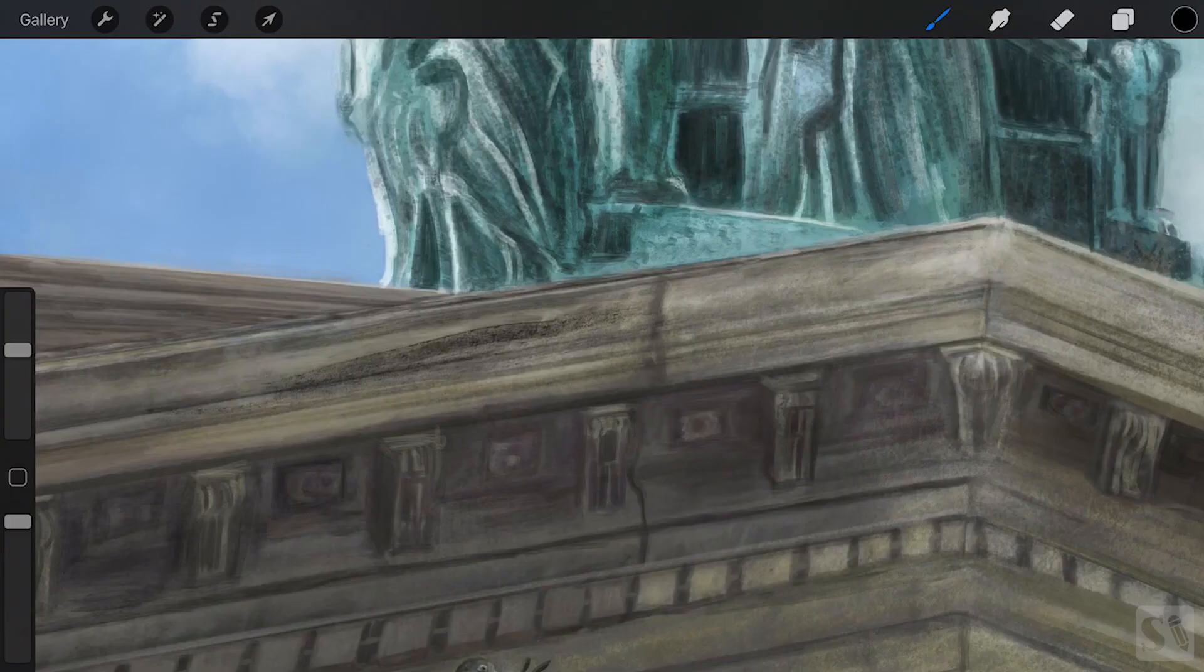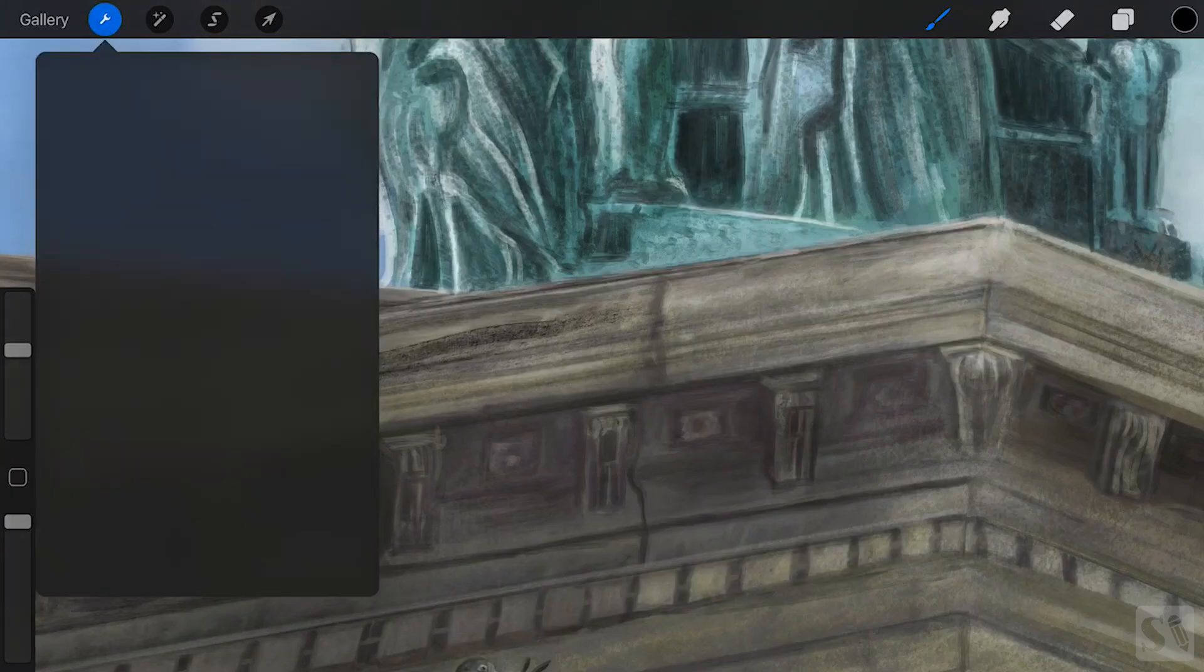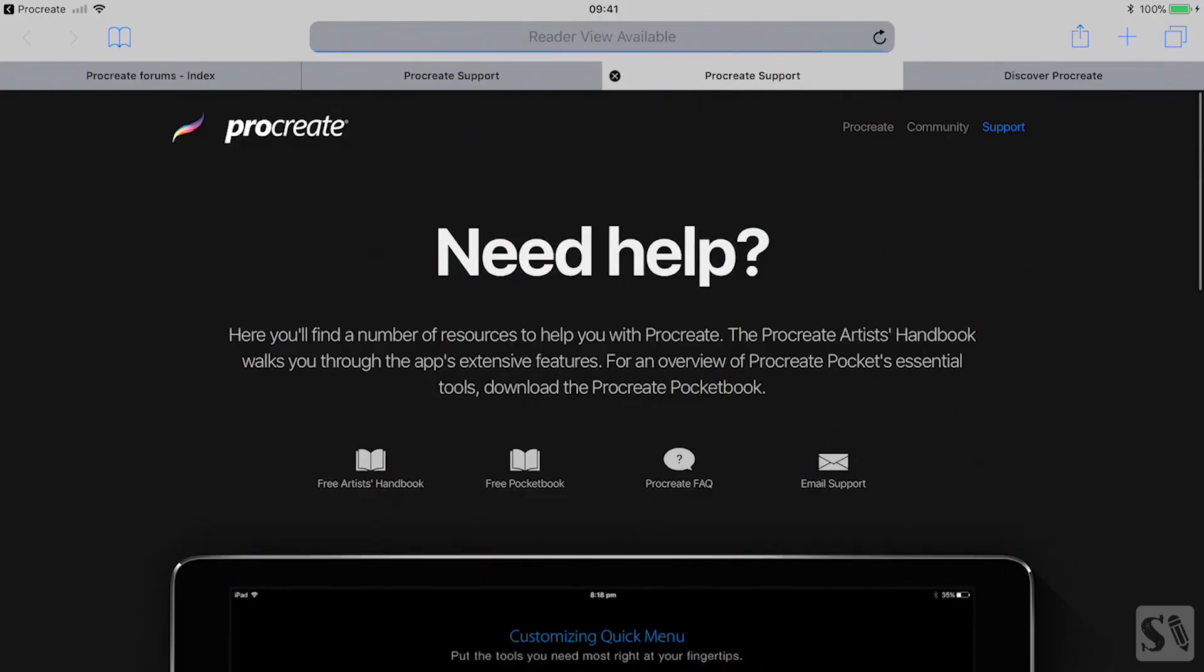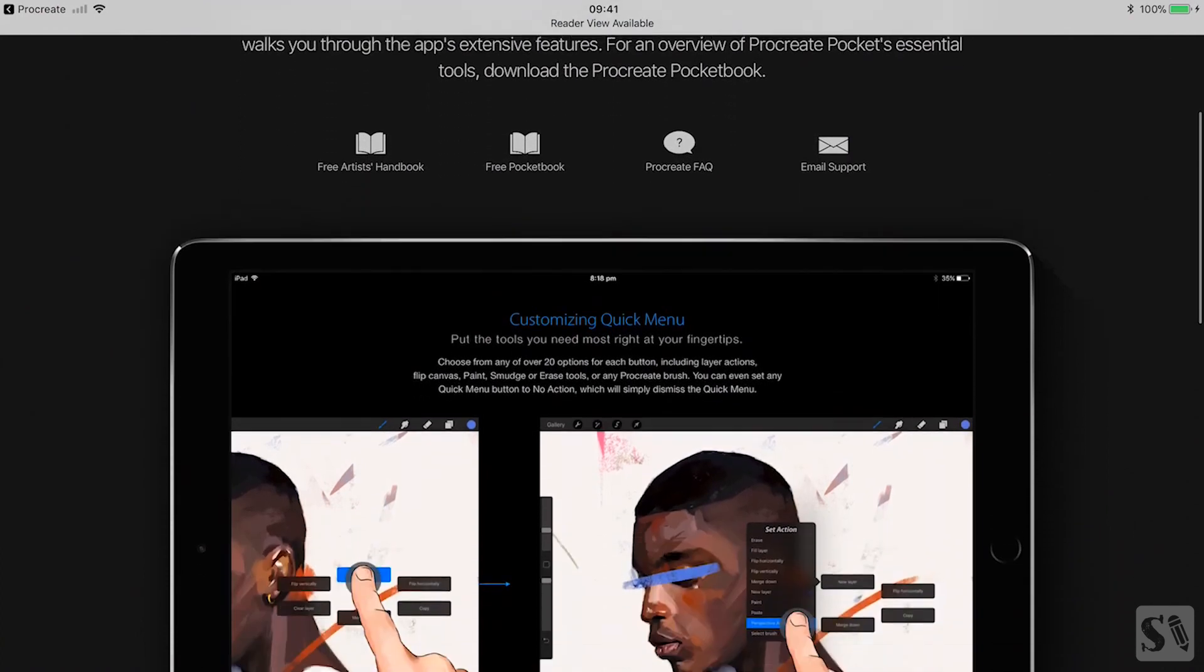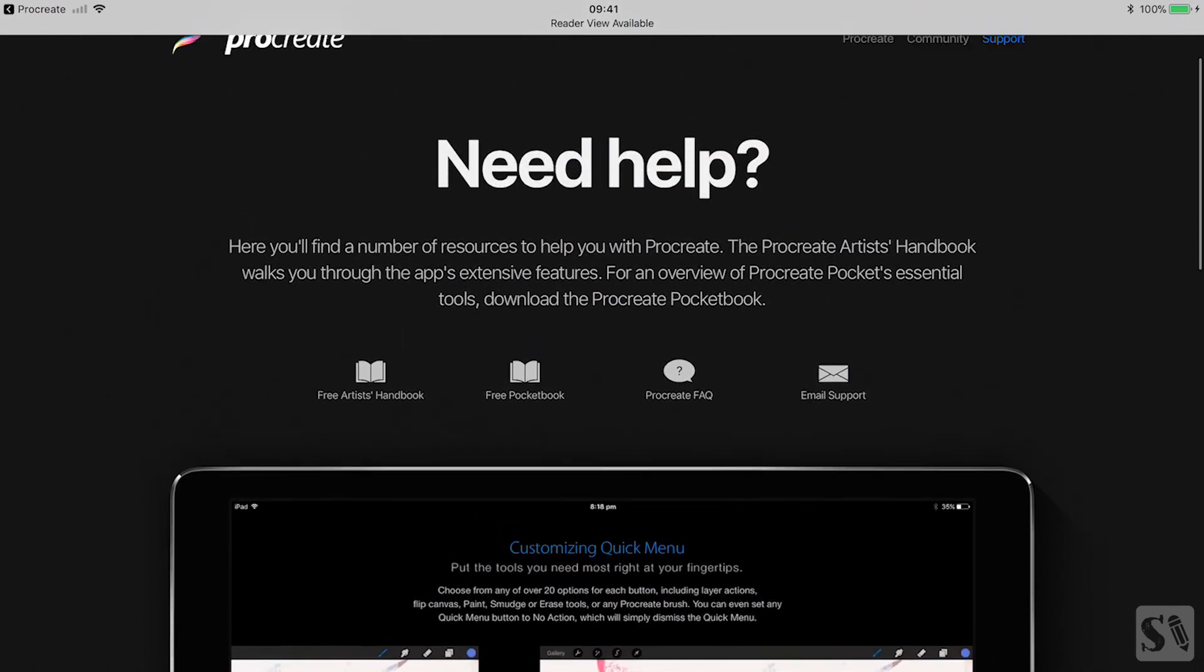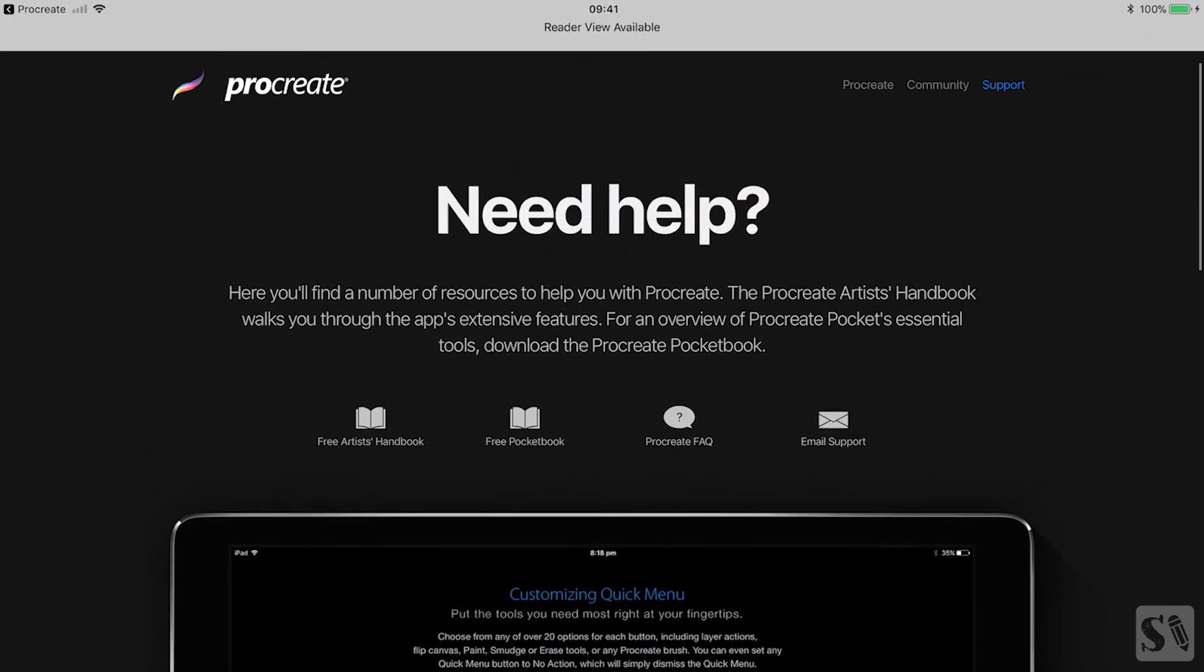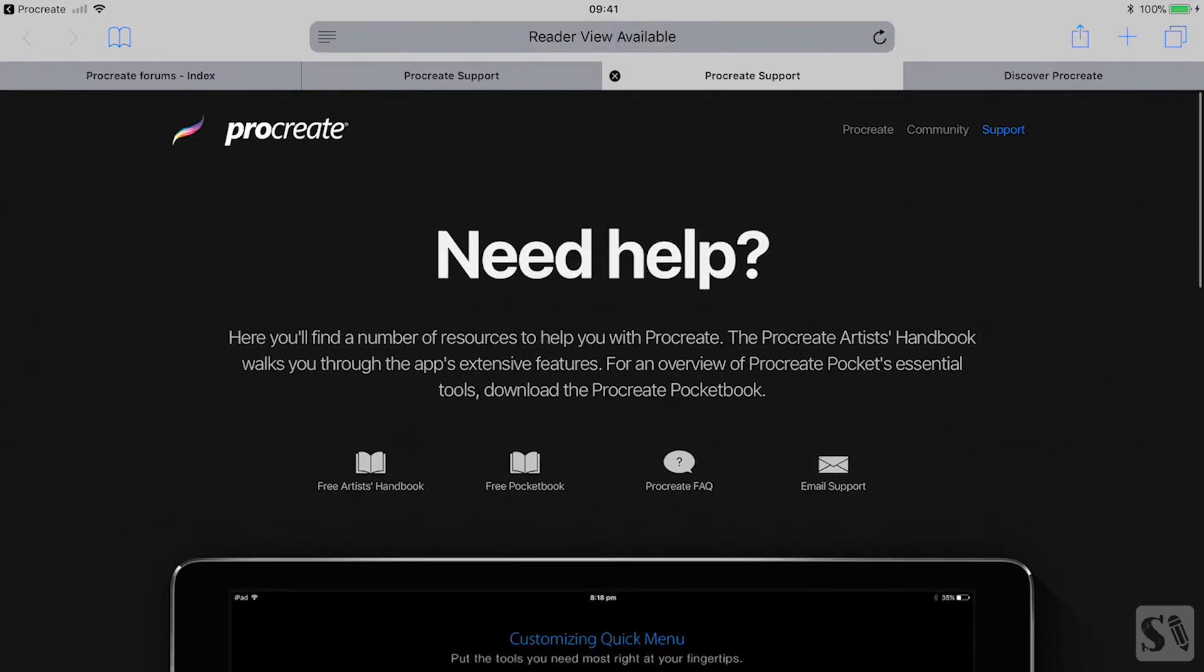Customer support. When you tap on customer support, you will go to the customer support page of Savage. Savage is the company that develops Procreate.